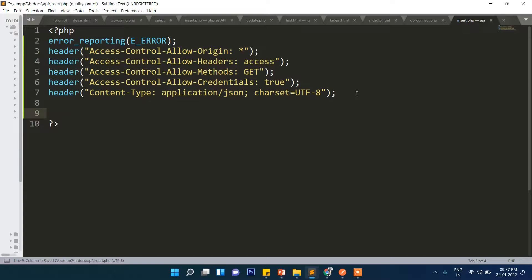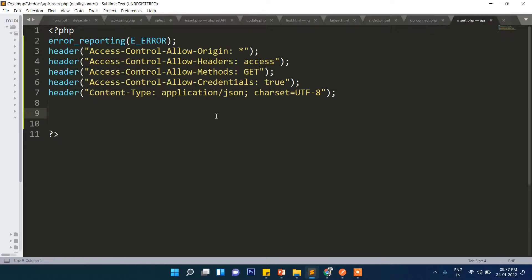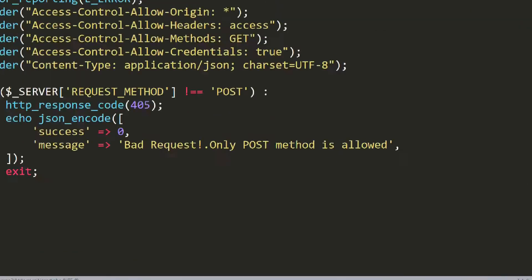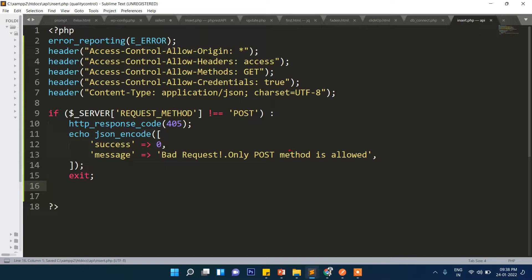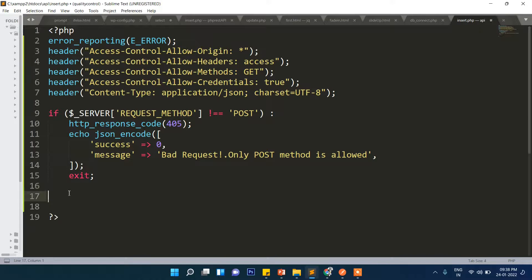First we will once again make the connection. We will include the DB connection and call the function. Since we are going to use POST method for posting the data, first we will check if the request is hitting as POST or not. If the request is not POST, it will show an error message and exit.